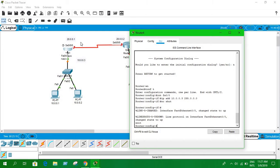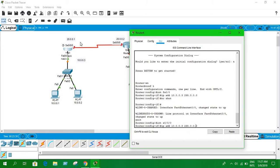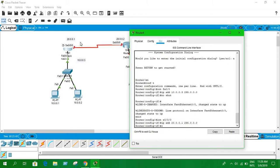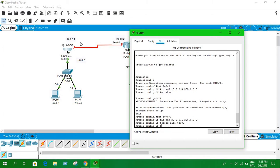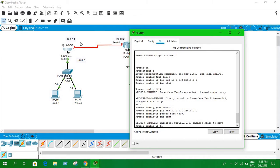The subnet mask in this case is 255.0.0.0. Enter 'no shutdown' and exit. Now we are going to configure the serial interface, which is serial 0/0/0. Enter the IP address — in my case the IP address is 20.0.0.1 — and the subnet mask is the same as the previous network, 255.0.0.0. We also have to assign a clock rate of 64000. Then 'no shutdown' and exit.